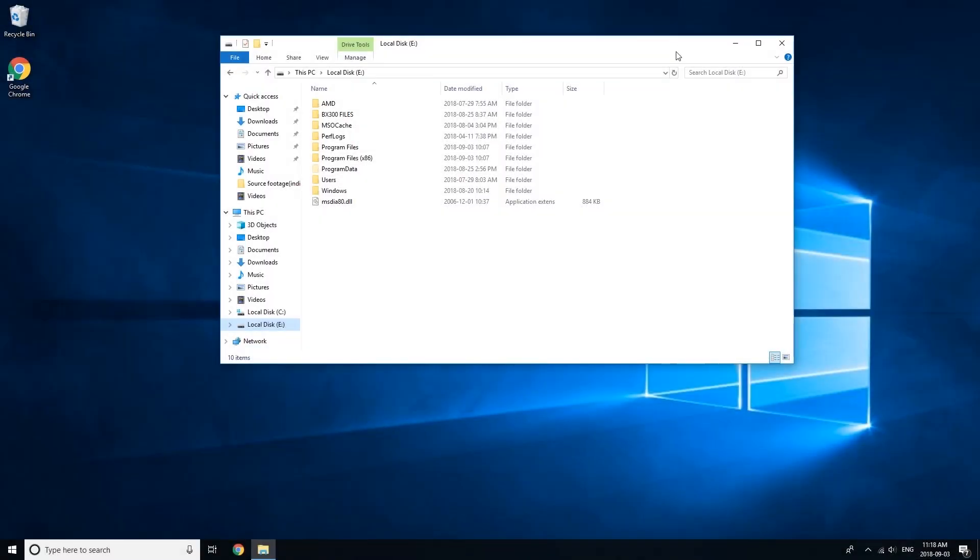Hi, welcome to Alex's Tech Guides. In this video, I'm going to show you the fastest and easiest way to delete an old Windows installation off a second hard drive.